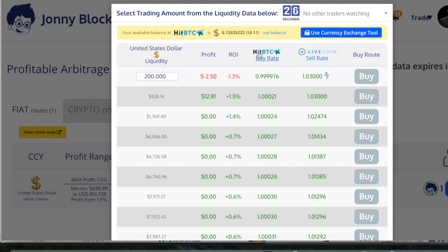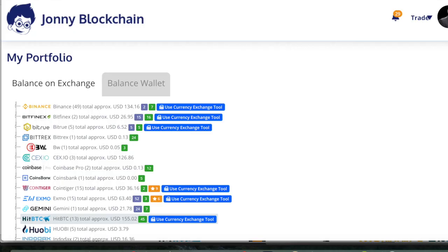I can see that I need dollars on HitBTC, but unfortunately I don't have enough dollars — I only have 12 cents on HitBTC. So I need to increase that amount.